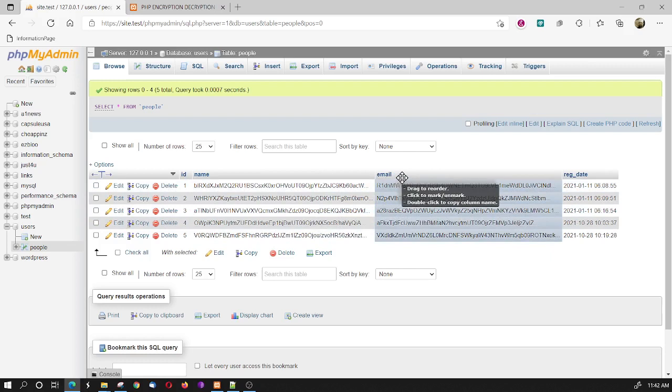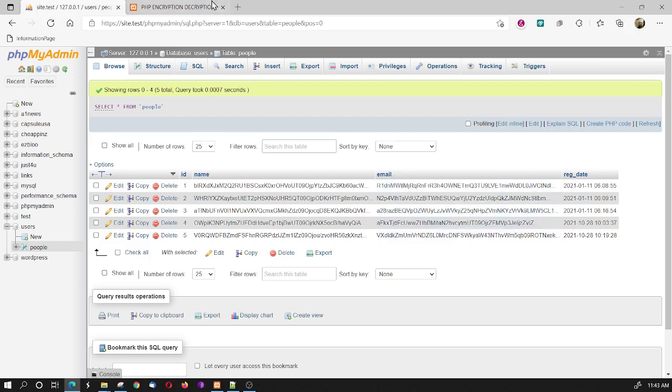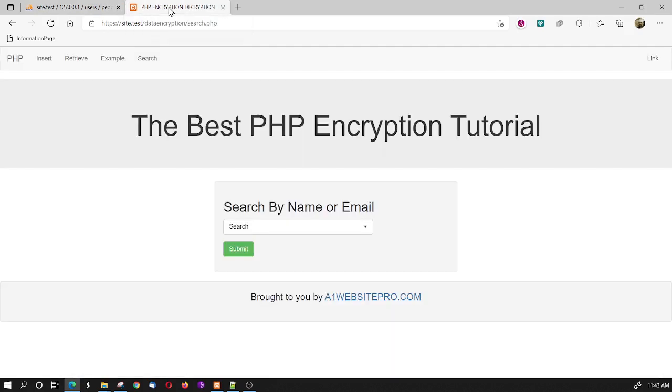What people were telling me was, well, there's no way to search your database. You know, Mac's a lot of good that does, because this is a follow-up to the other PHP encryption, decryption tutorial. But what the issue was is they were saying that they couldn't search the database. And I told them that I would, indeed, create a tutorial that will show them how to search the database.